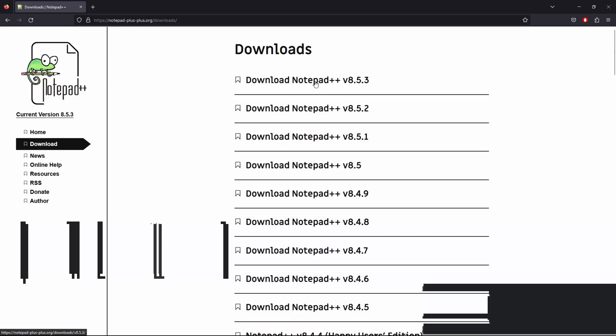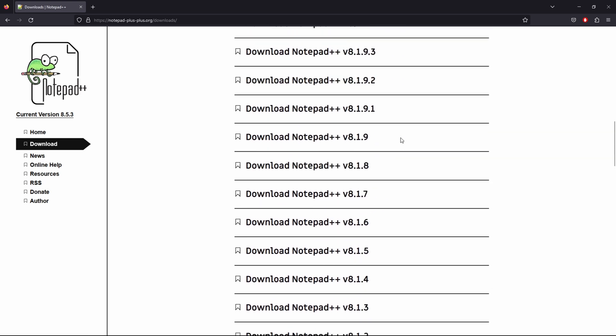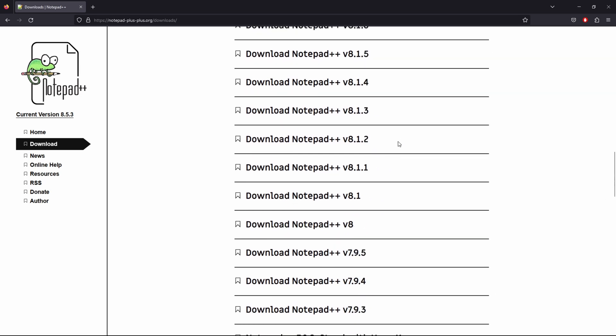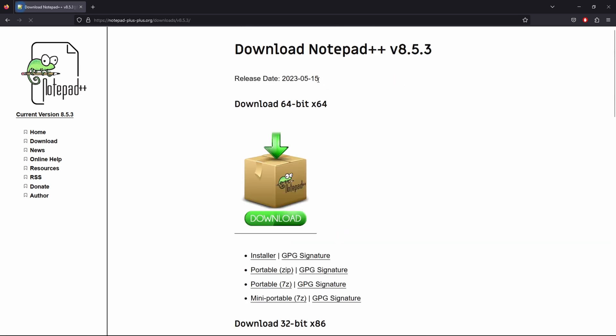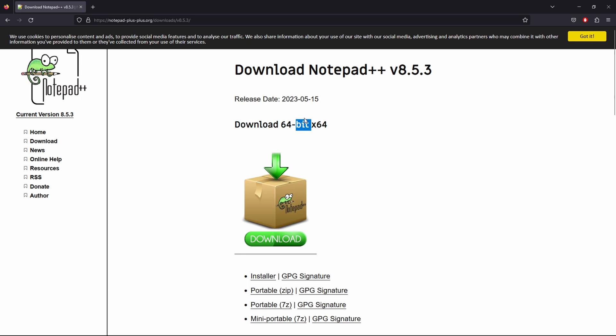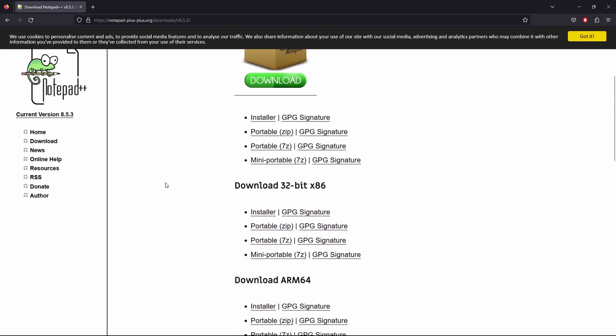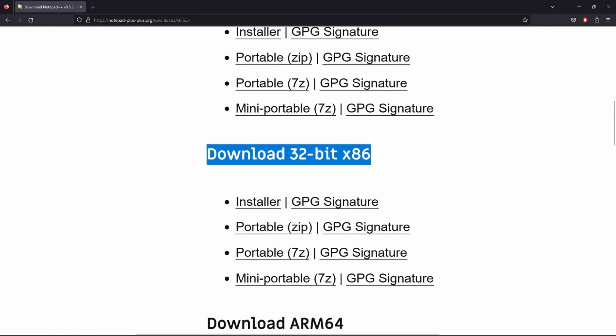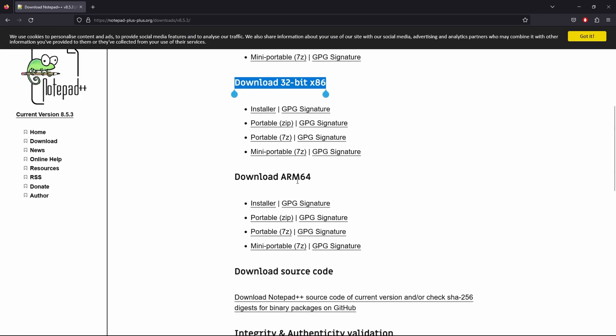Here you're going to find a list of all the available versions, with the newest one on the very top. Notepad++ has options for 64-bit, 32-bit, and ARM, which is mostly for Mac systems.